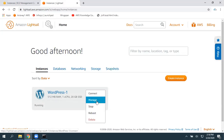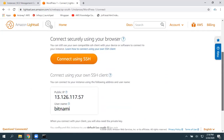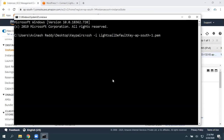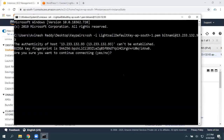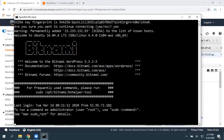The default username is 'bitnami'. If you want to confirm that, click on 'Manage' — you can see the public IP address and the username is bitnami. Grab the public IP address of the migrated instance, enter it in the SSH command, and give 'yes'. You can see we got connected to the migrated EC2 instance.